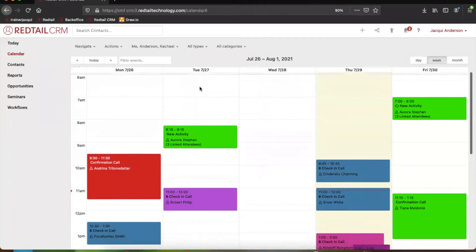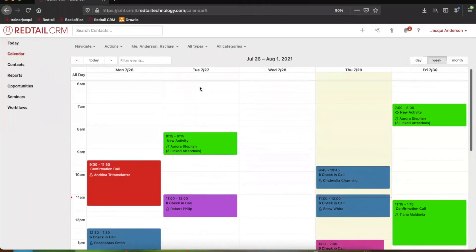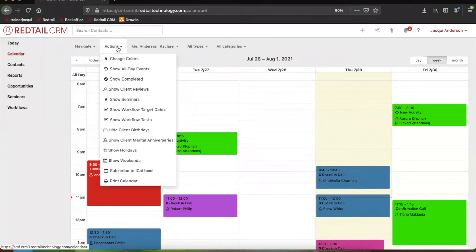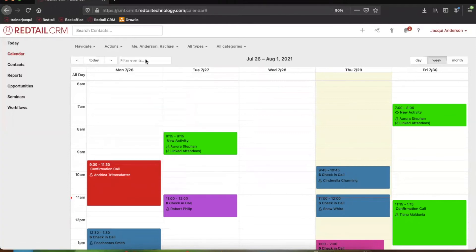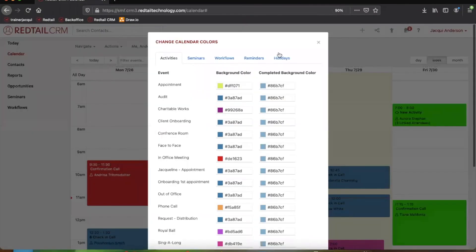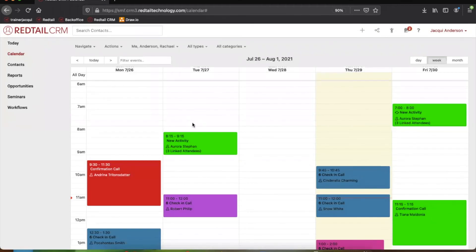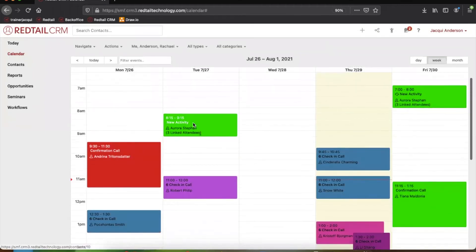Now, one other change I will recommend about the calendar is if you do prefer to have things color coordinated. If we come up to the actions button right in that toolbar we discussed, the first option is to change your colors. So from here, you can also color coordinate your calendar if you needed to.